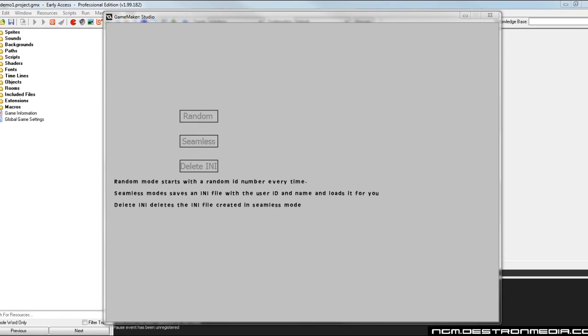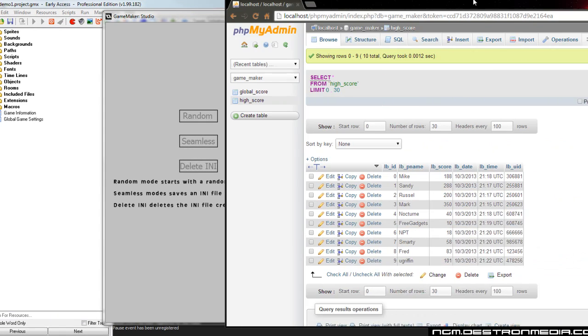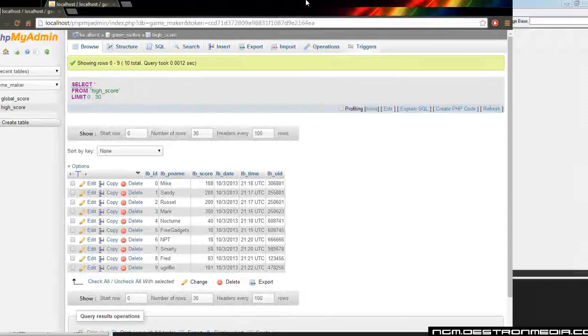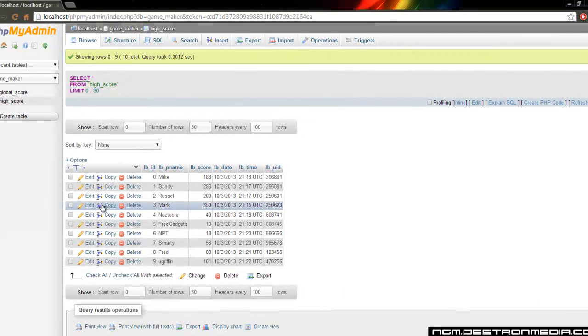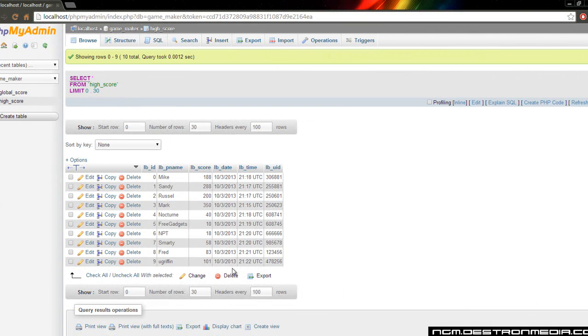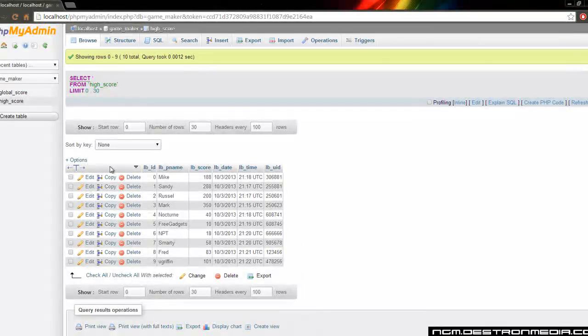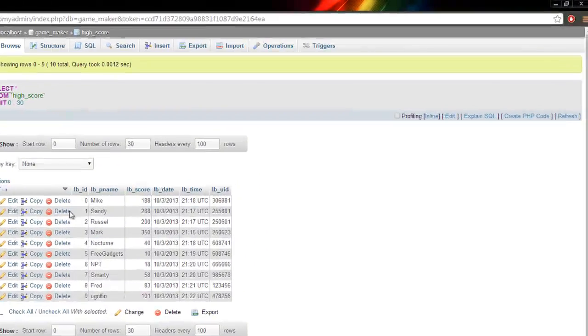Now if you follow the quick setup guide, you should have a table that already exists. It looks just like this. It's pre-populated with an existing ten-name database here.